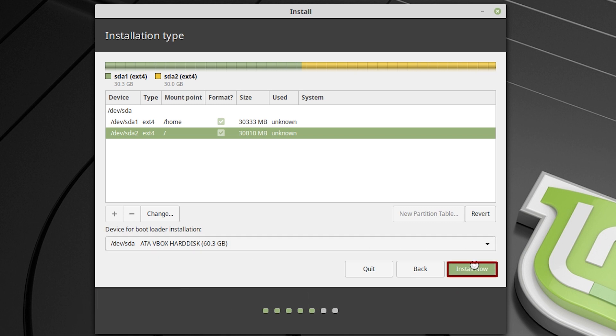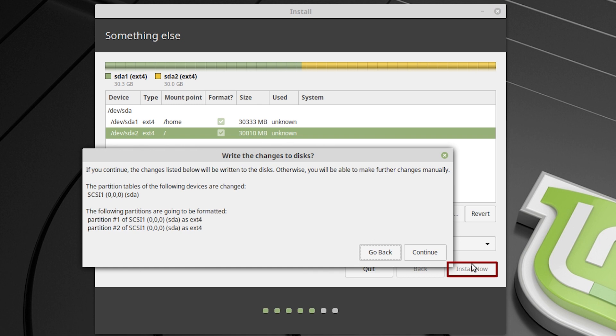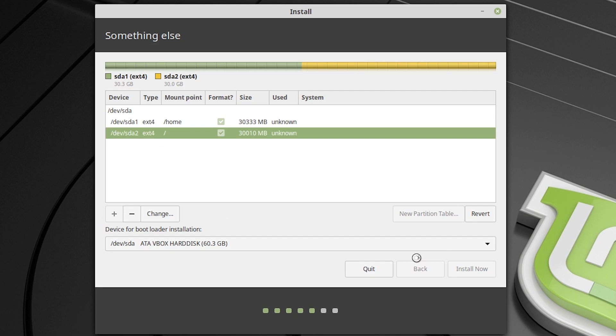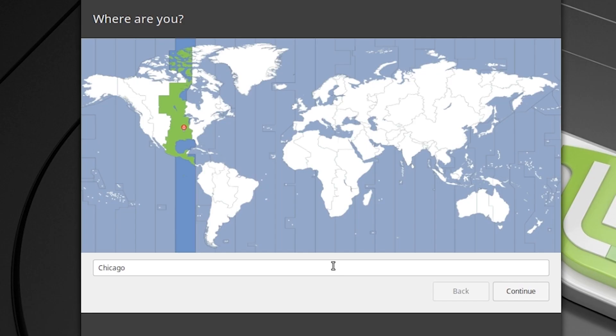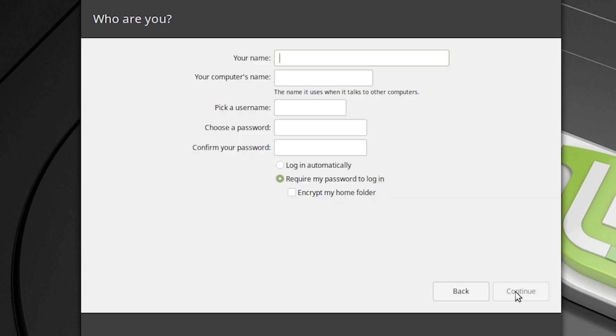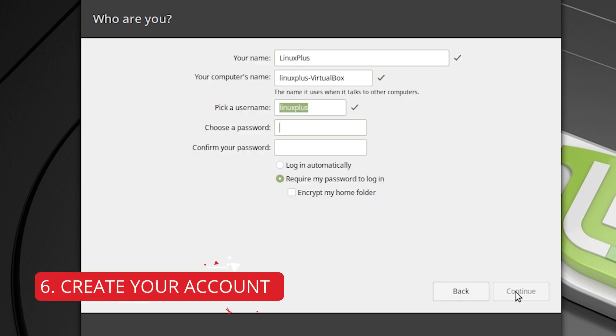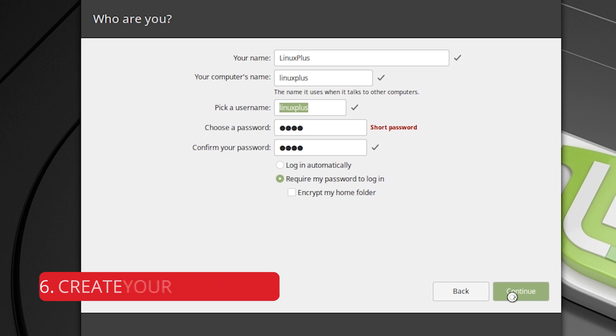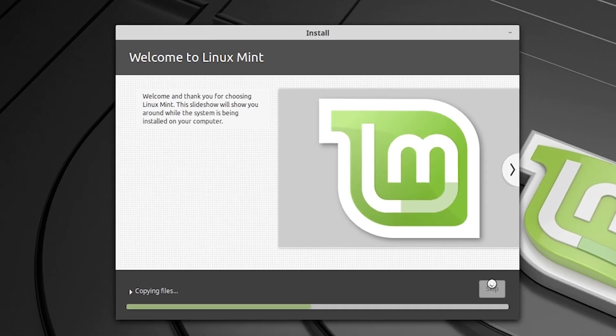And you can see we are preparing 2 drives. So let's hit continue. And after that, you have to select your location. Then hit continue. Then create your account. Fill up your information. Choose password. And then create account.